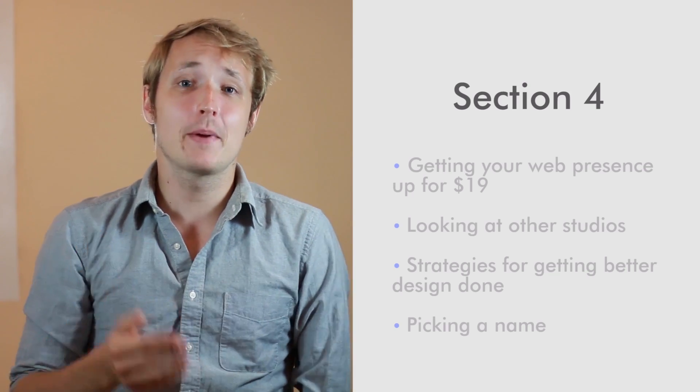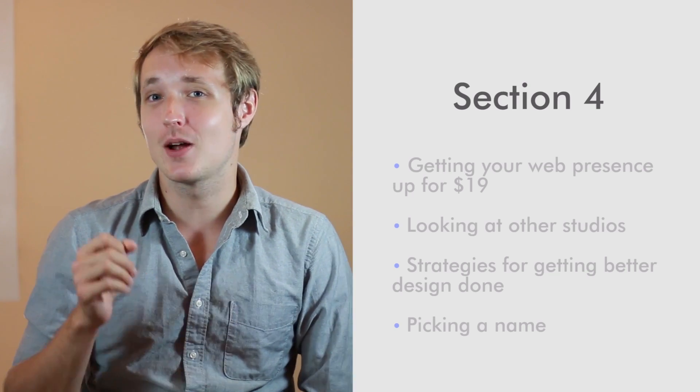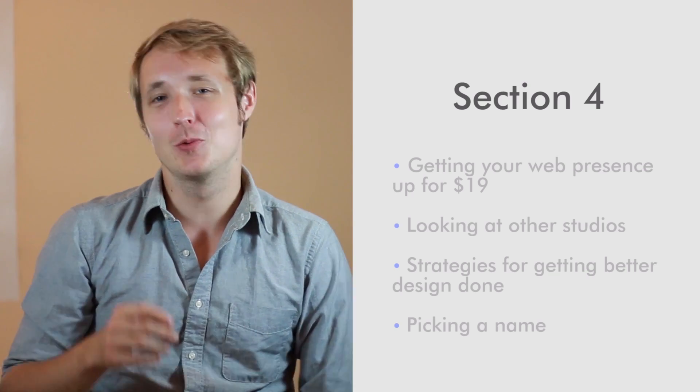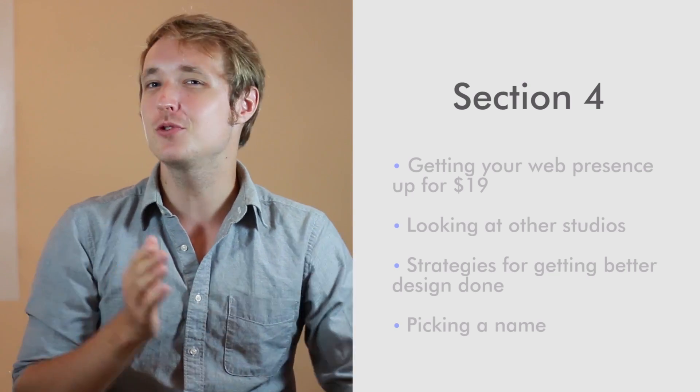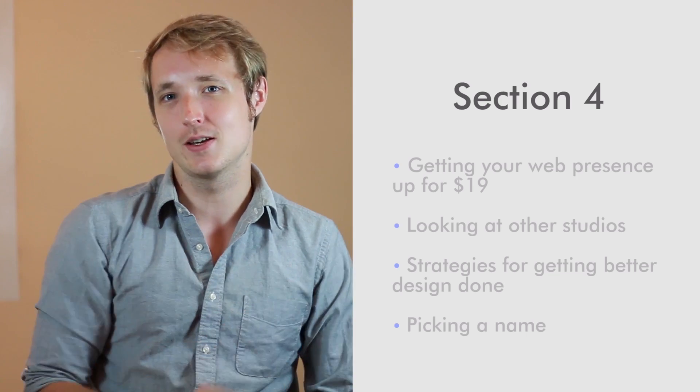In that section, we're even going to talk about picking the right name, what it says about you and how you should go about picking it.